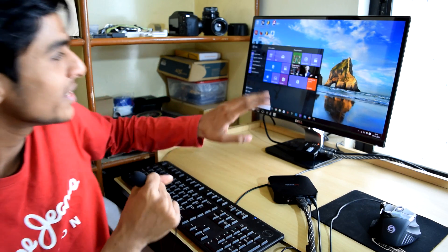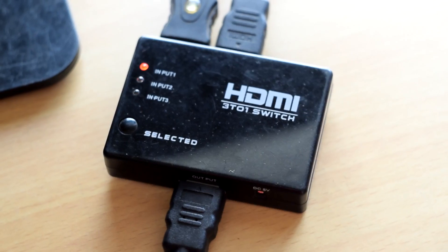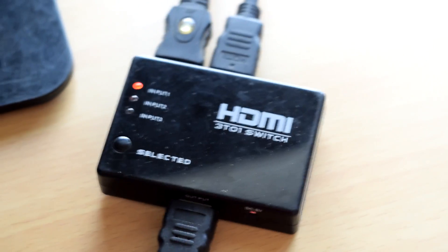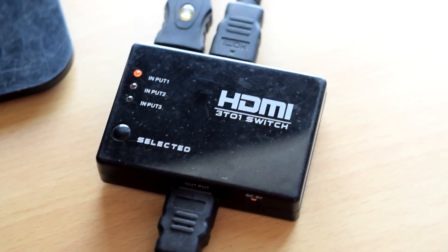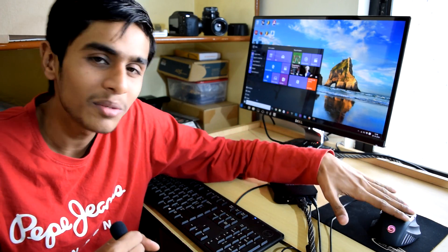So if you are using a same monitor for both of your PCs, you can do that by a HDMI switcher that will do the job. But what about your keyboard and mouse?